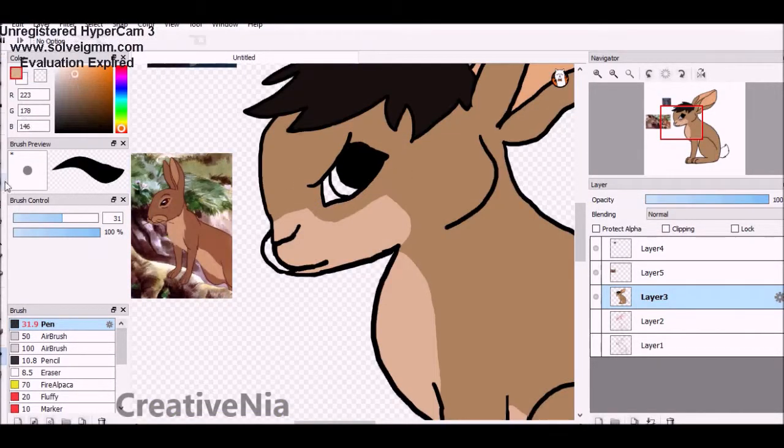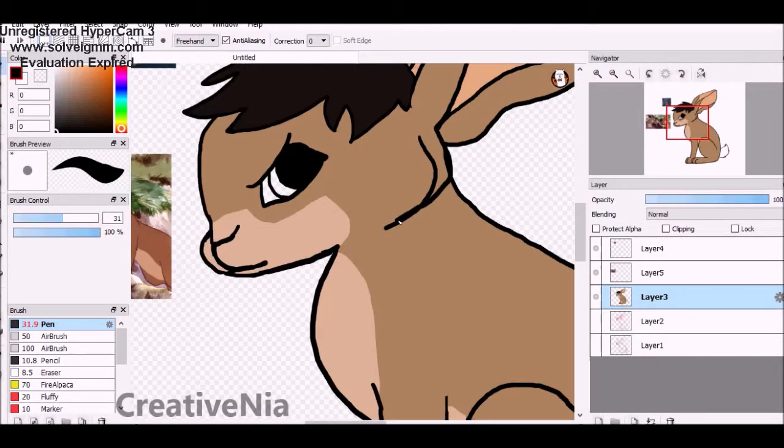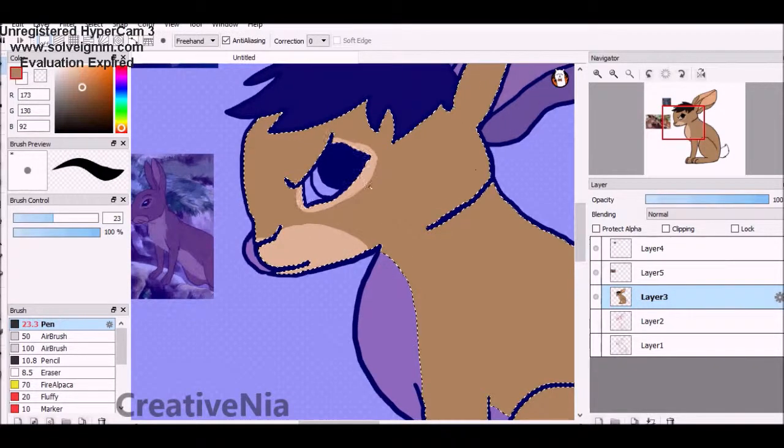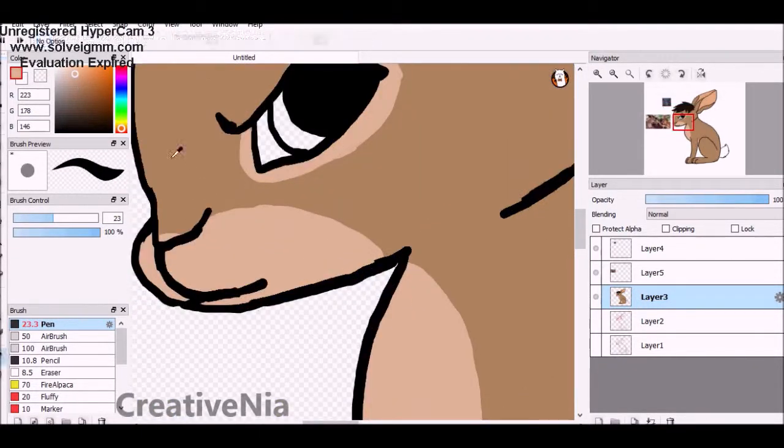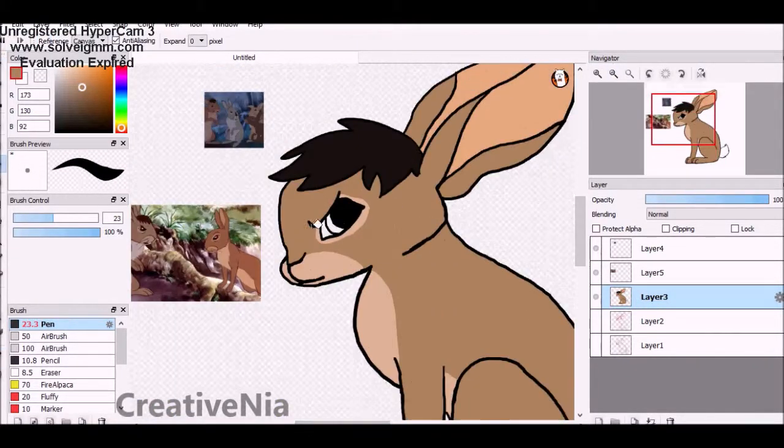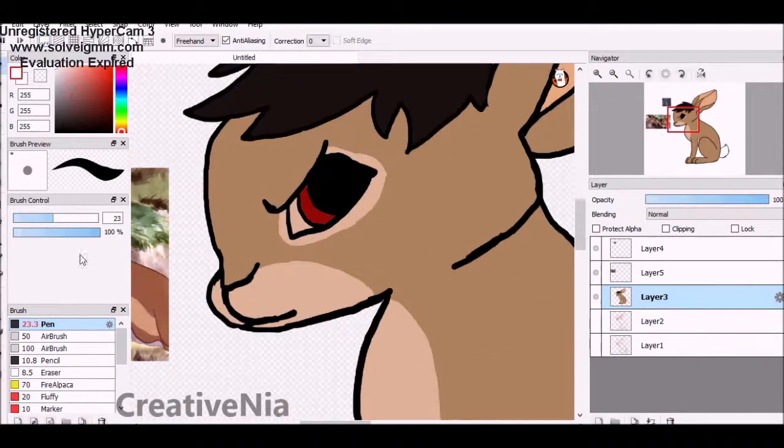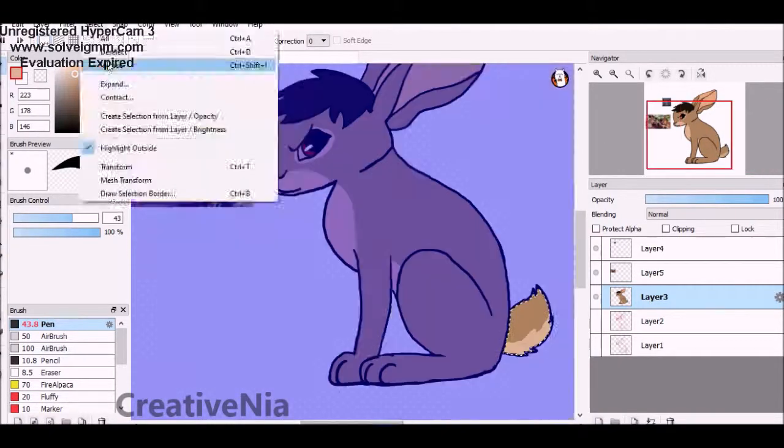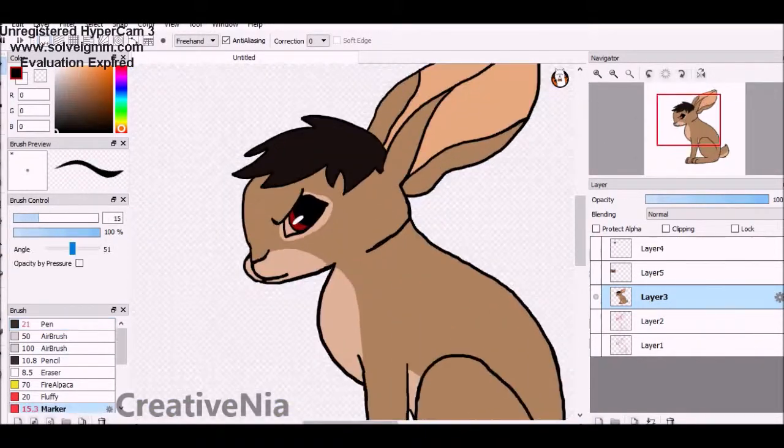I might make another speedpaint video of another Watership Down character. Anyways, that's all I have for now, and I hope you enjoy this Bigwig drawing.